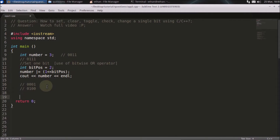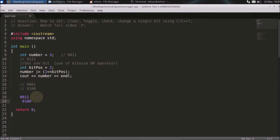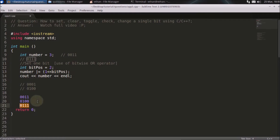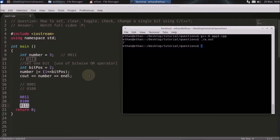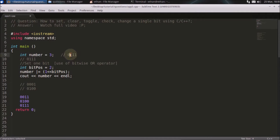You do an OR operation. The number three is 0011, and you are doing OR with 0100. The result is 0111, which is seven. These two bits OR to one, these two OR to one, and these two OR to one. You've achieved seven — that is how we set a bit of this number.